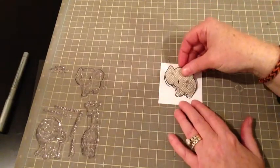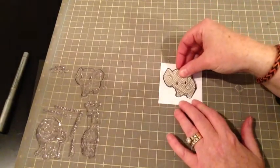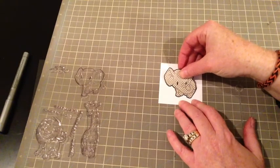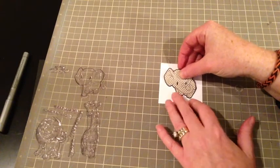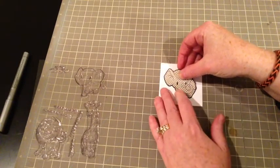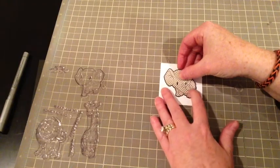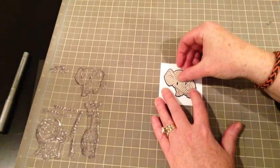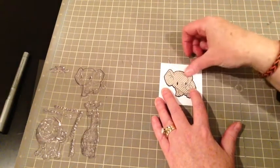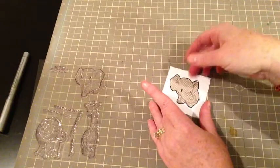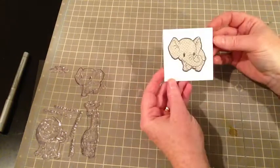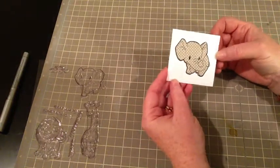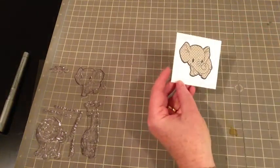All right. So I'm just going to now just carefully line everything up. And there he is. I just love him. Isn't that cute?